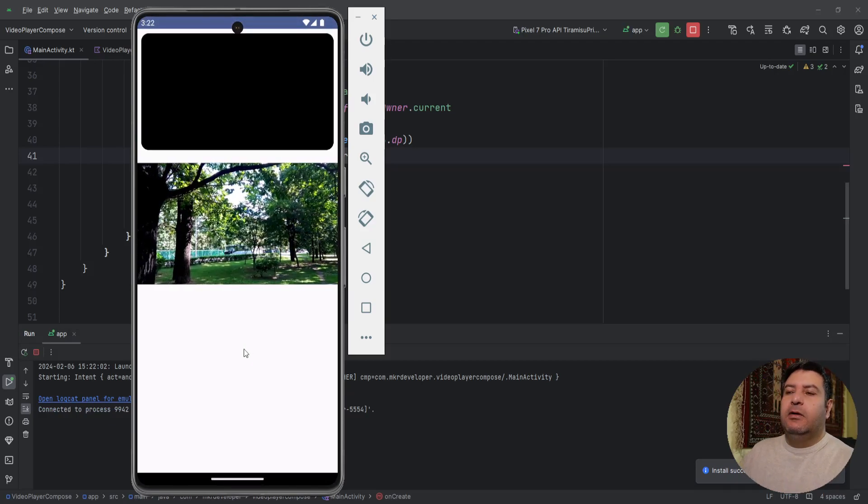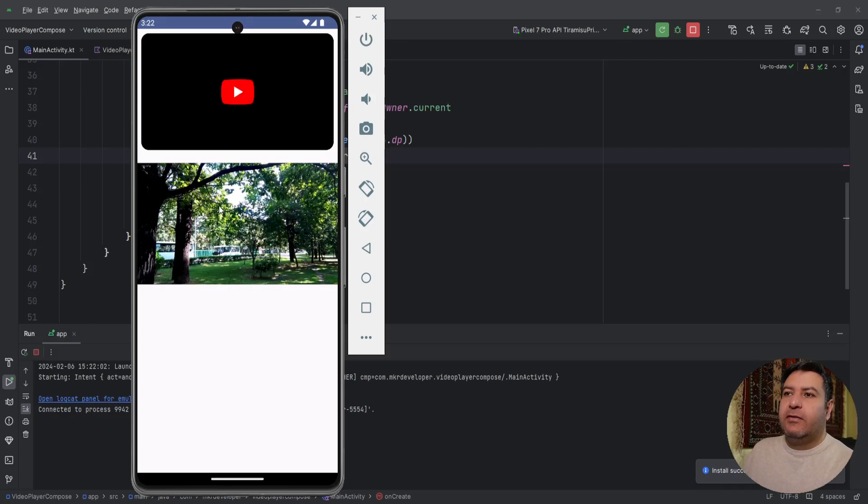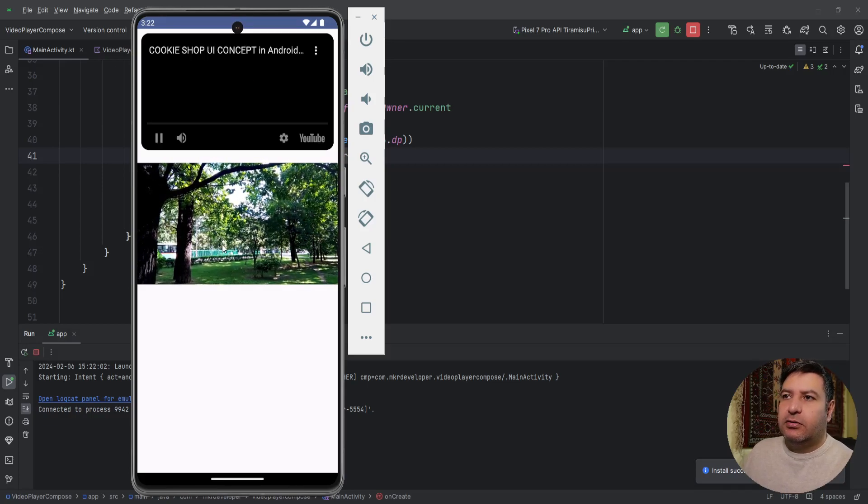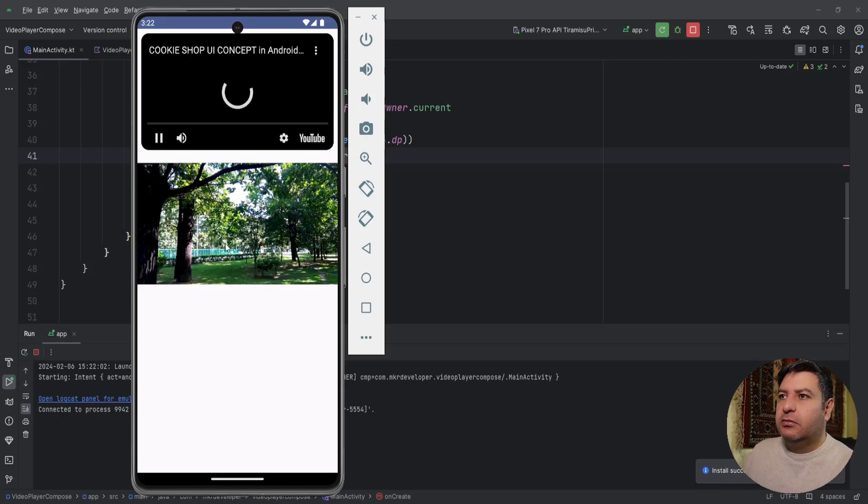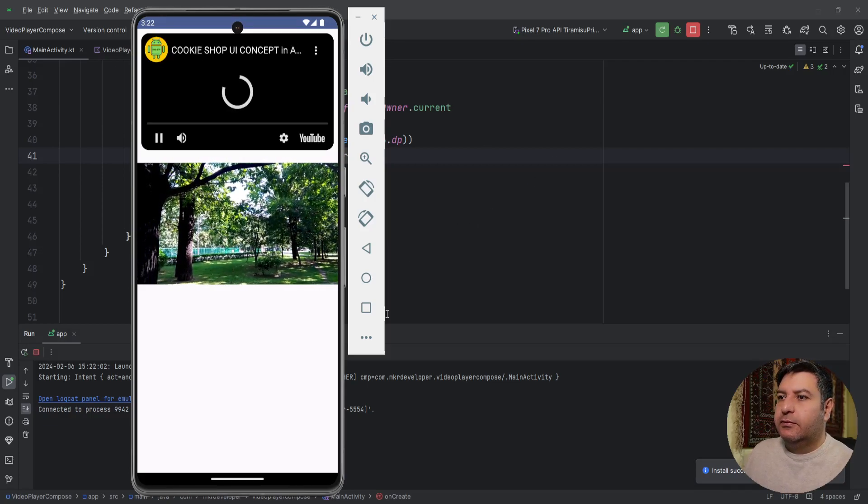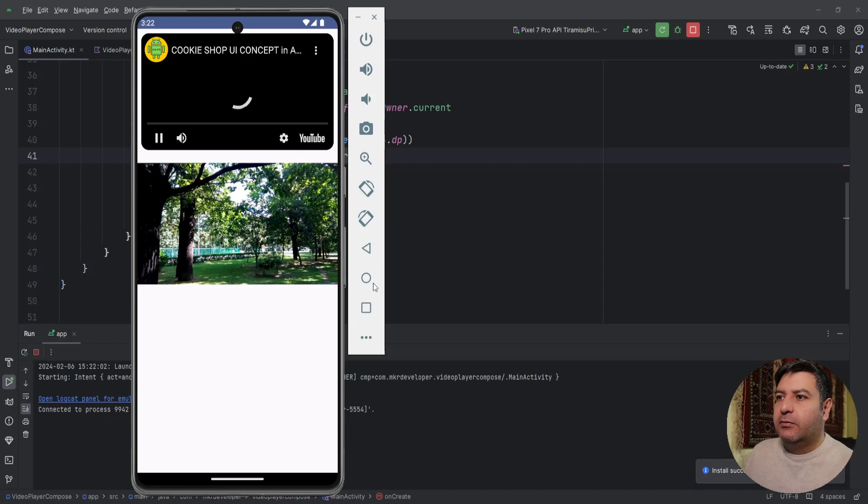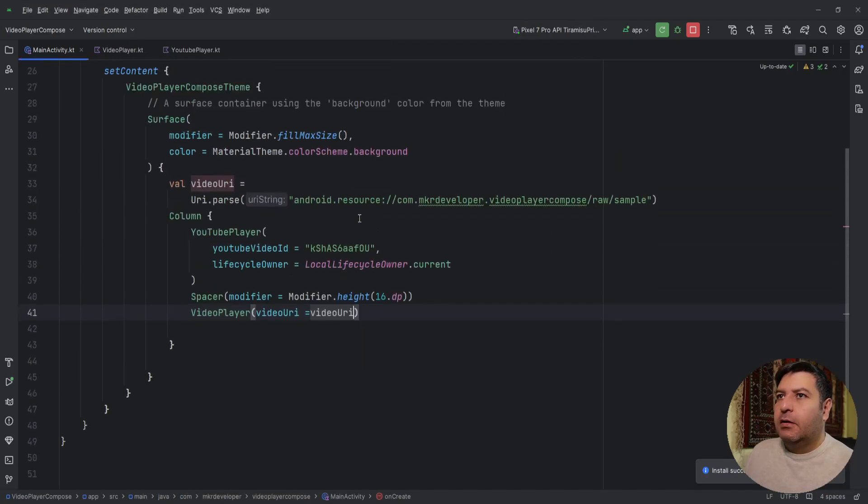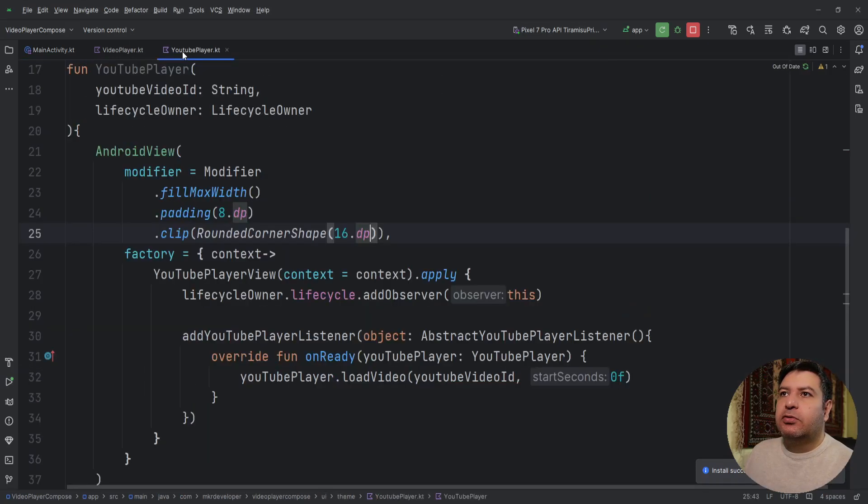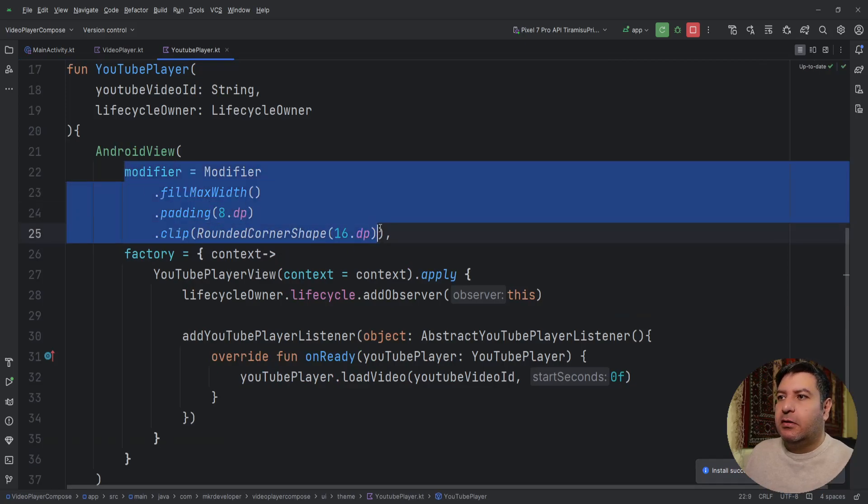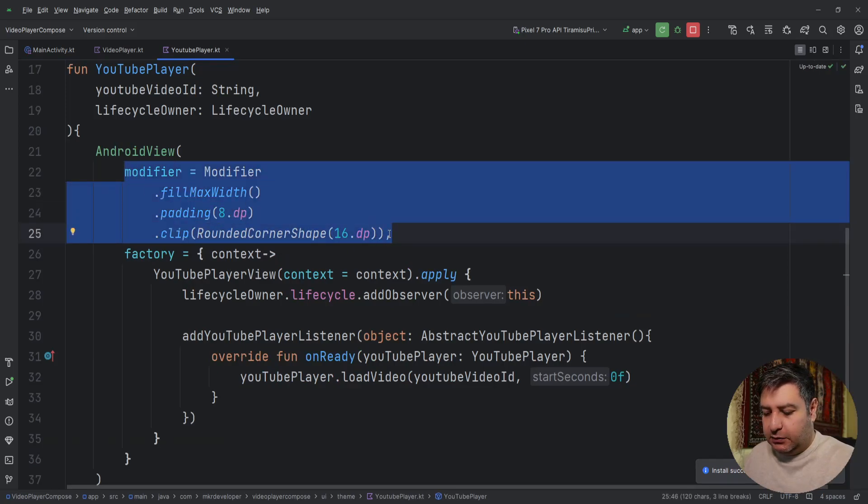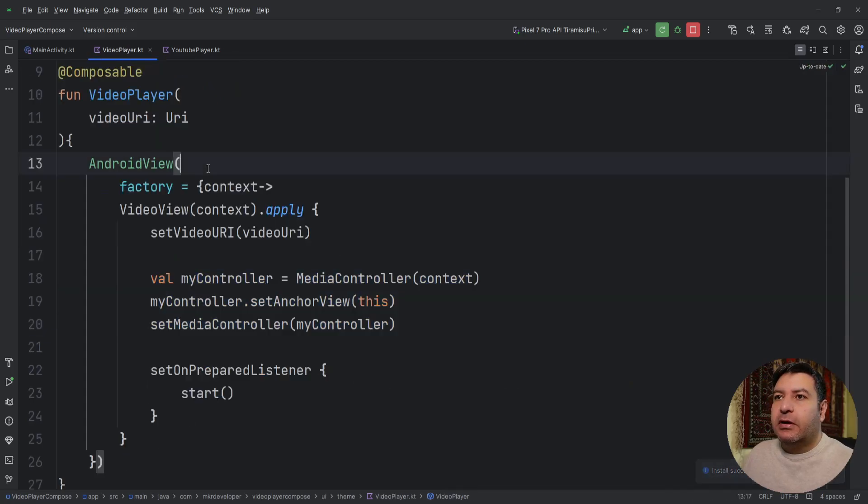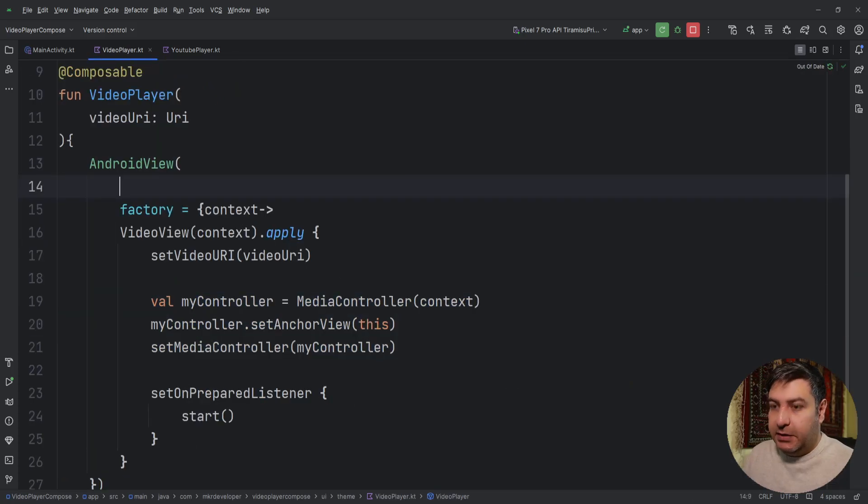Here you have it but we didn't use a modifier to it so we can have the modifier as well. Let's go to YouTube player, copy all of the materials for modifier and here paste them.